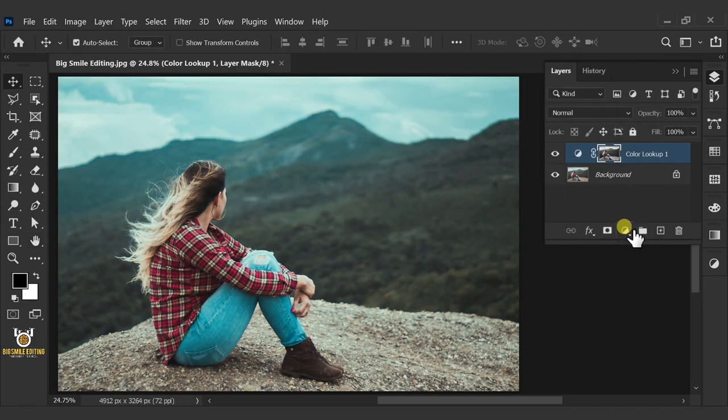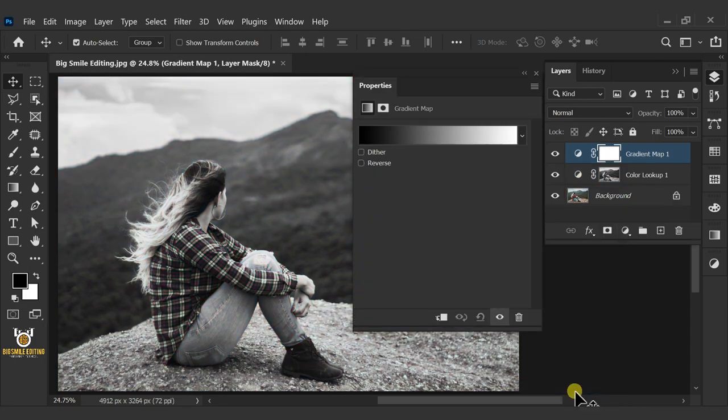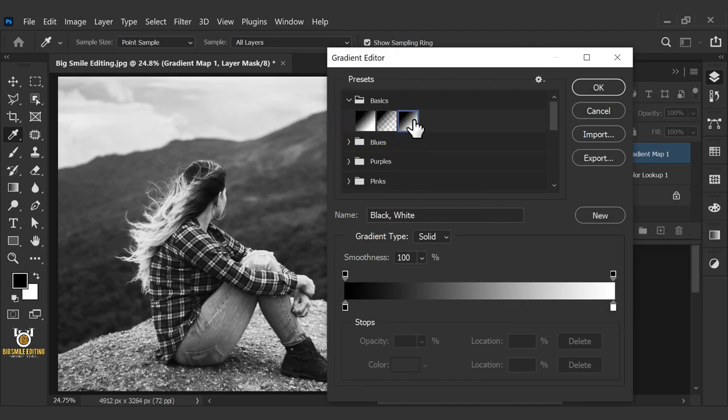Go back to Adjustment Layer and create a gradient map. Click the gradient bar. Open the Basics Preset folder and click black and white.